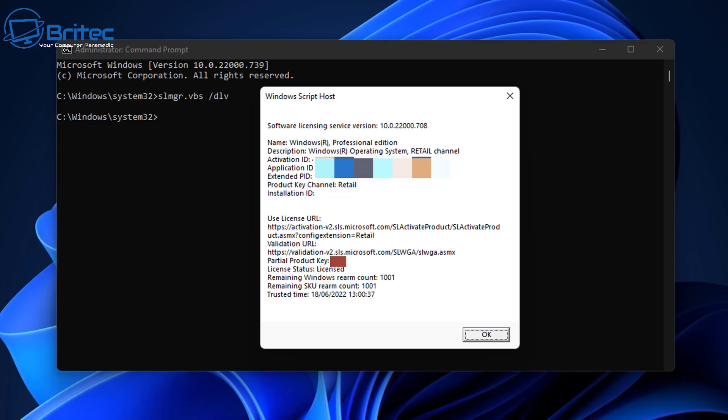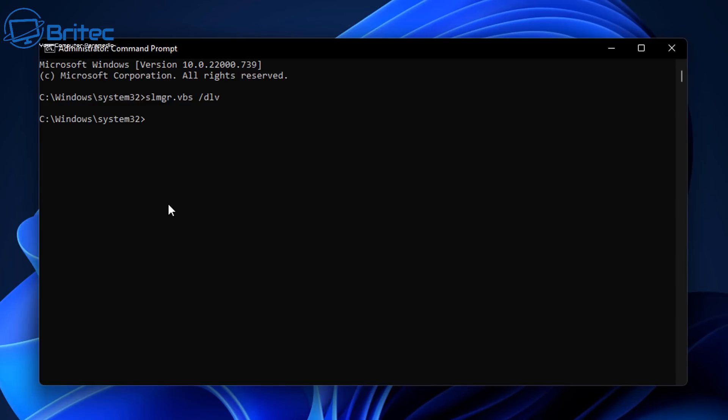Retail keys are the most flexible types of keys you can use. They allow you to reuse them on different computers, however you can only use this on a single computer at any one time. So you can reuse this key over and over again, but only on one computer at a time. That's the beauty of retail keys, though they do come at a bit more of a premium than OEM keys or volume keys.